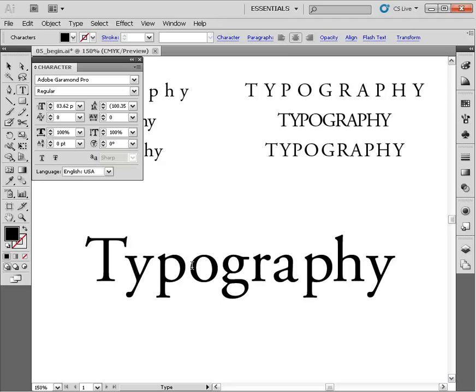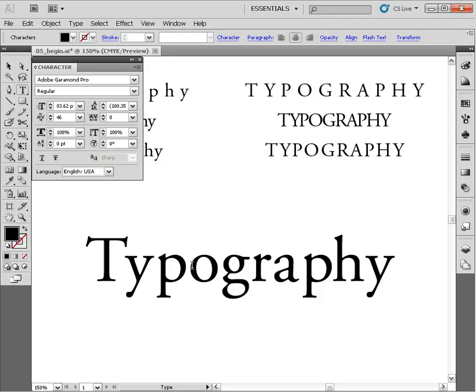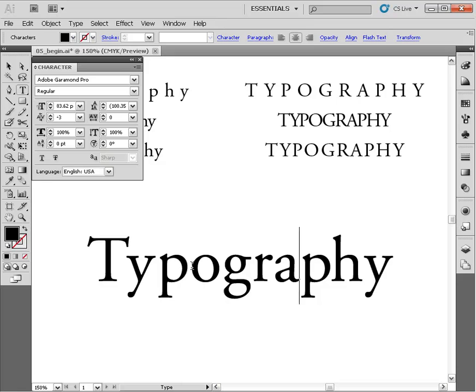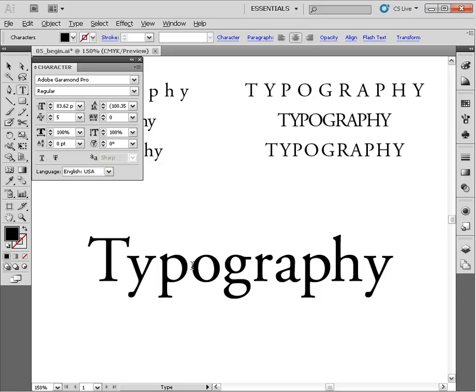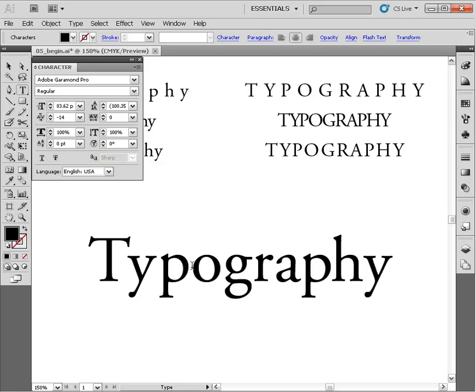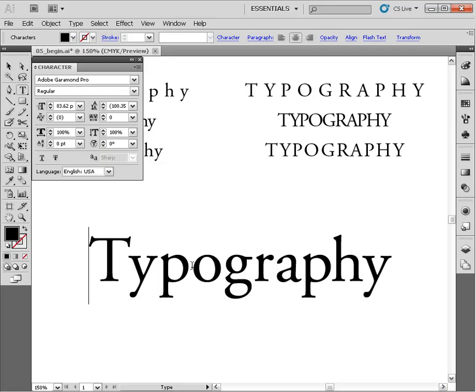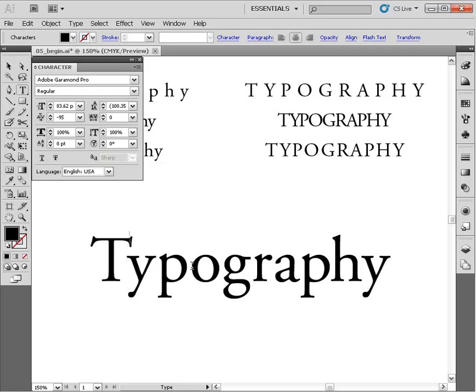We'll continue to kern these letter forms together. I'm going to hold down my arrow key for multiple presses and get those pretty close. Let's use our arrow key to move over between the A and the P. I'm going to move those closer together, remembering we're using the spacing between the G and the R as well as the R and the A as a baseline.